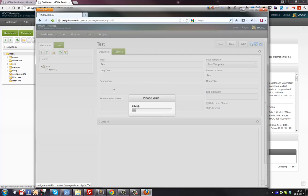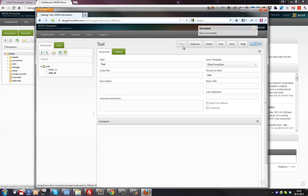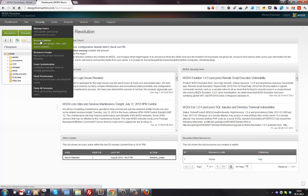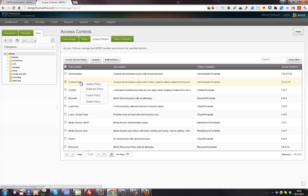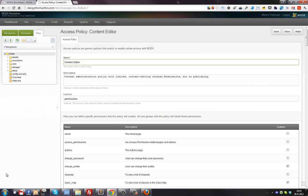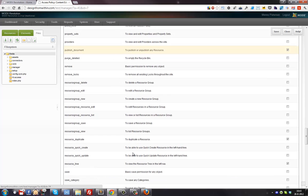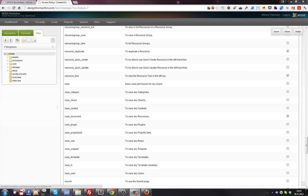They created a page called 'test' but they aren't able to publish it - so that's something we need to fix. Let's go back to Security > Access Controls > Access Policies > Content Editor, and update the policy again. I'm going to look for the 'publish document' right - it's about halfway down through all the options. That's the right to publish a resource, so I'm going to enable that one.